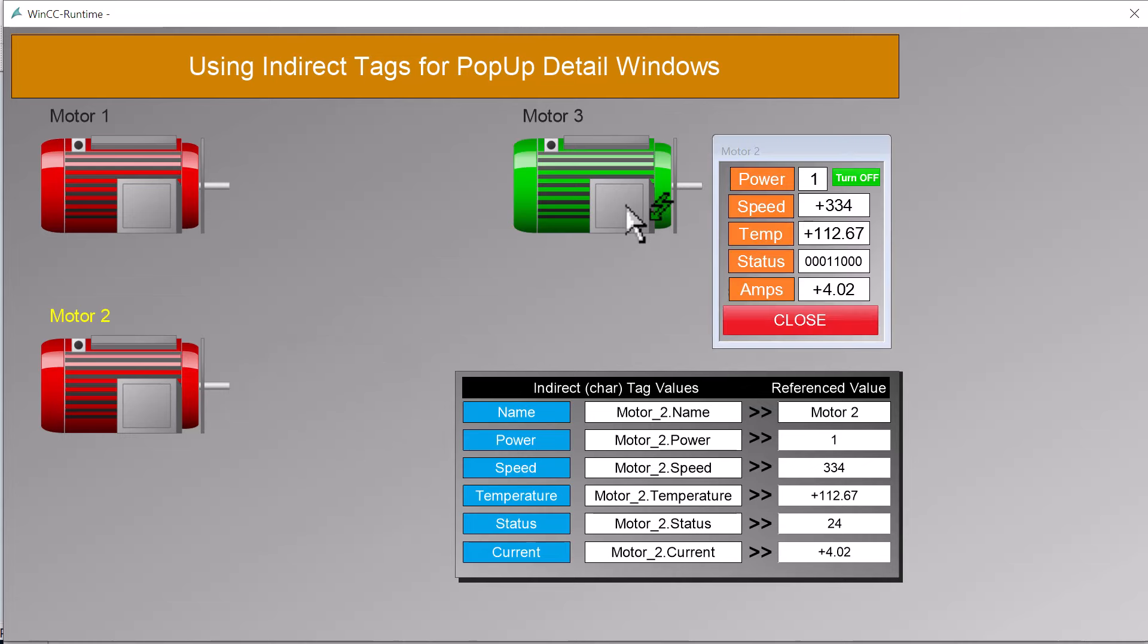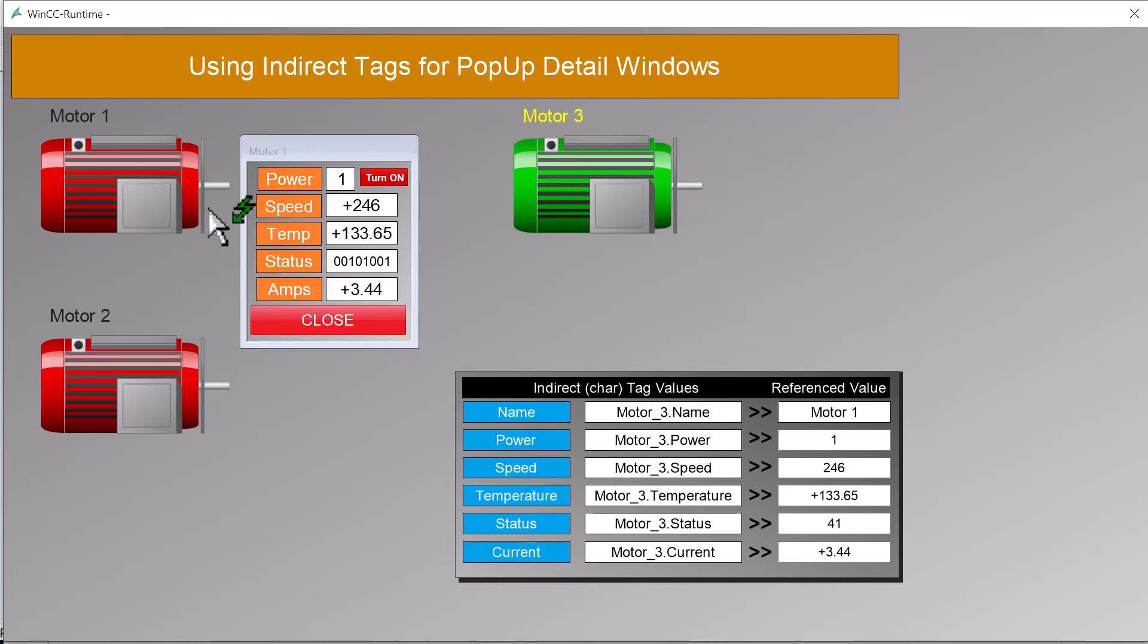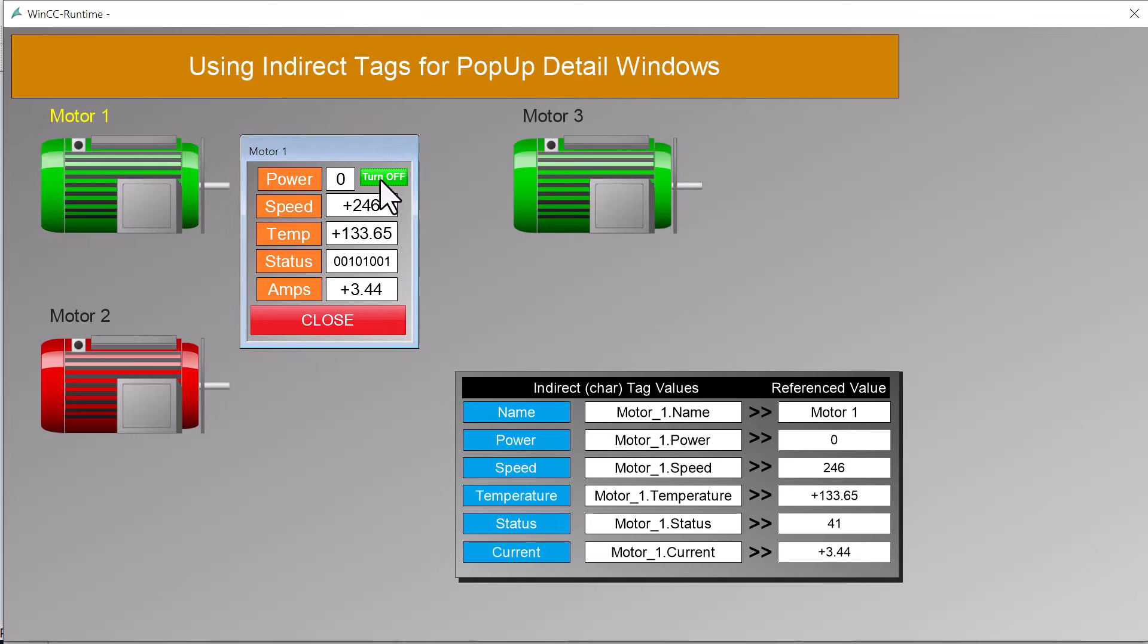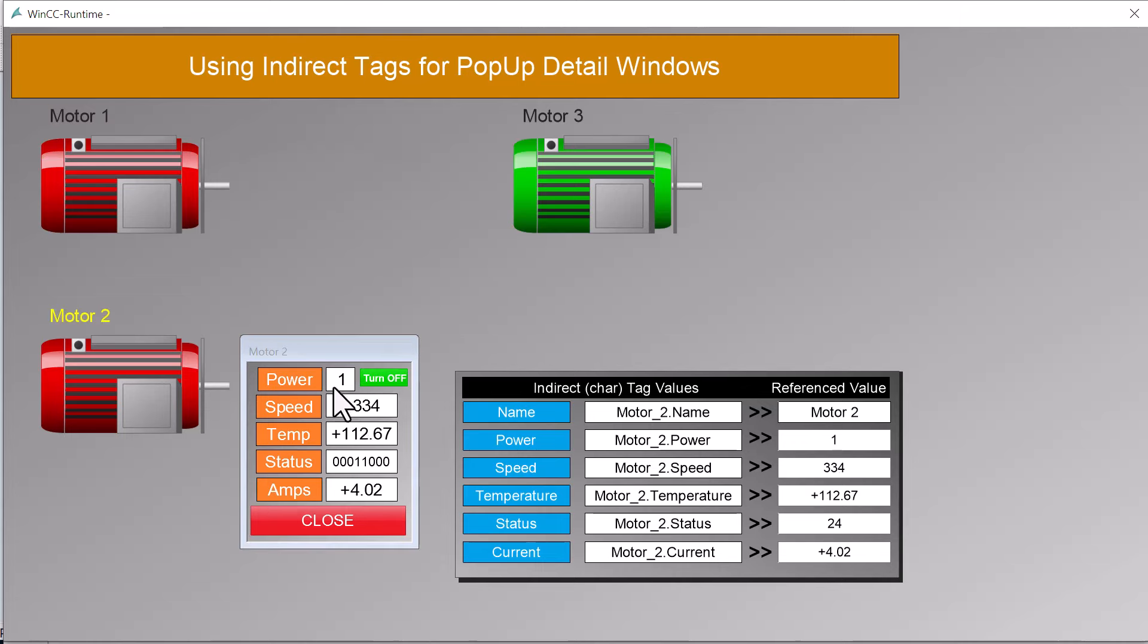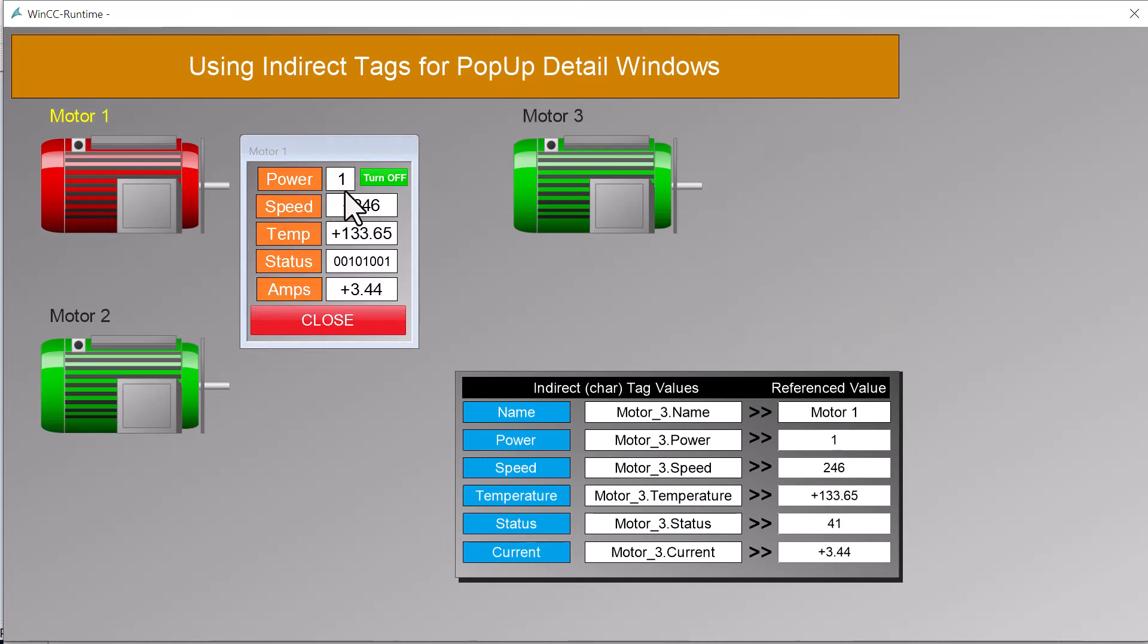However, we now have tag prefix and faceplates that allow you to more easily create reusable equipment interfaces and pop-up screens, but I do find some projects are still using indirect addressing. So in this demo, we can select a given motor and show its operating details in this pop-up window, and you can see I can turn the selected motor on and off as well.